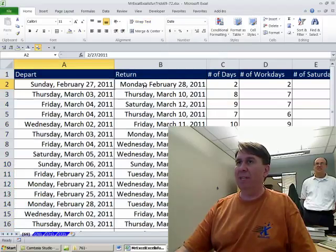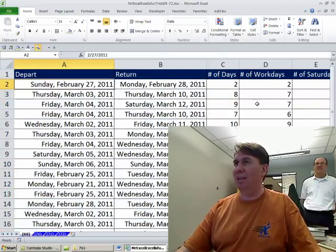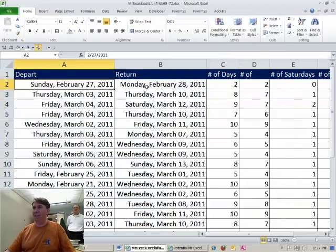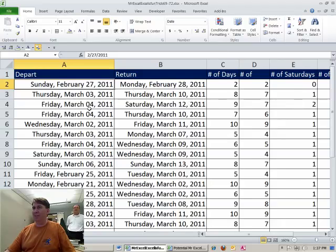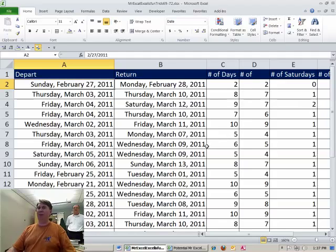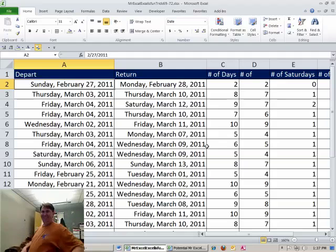Okay, so from Sunday to Monday, no Saturdays there, that worked out perfectly. This one Thursday to Thursday, there should be one Saturday there, yep. Friday, two, a week from Saturday, two Saturdays, that works. All right, Mike, let's see what you have.